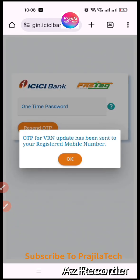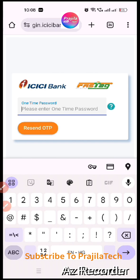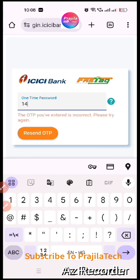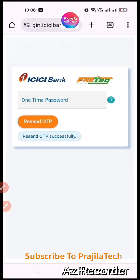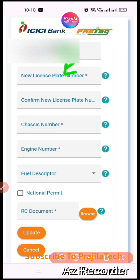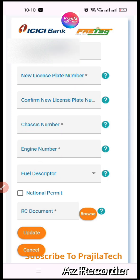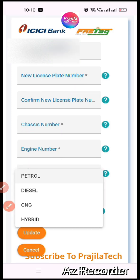Click on the link and an OTP will be sent automatically to your mobile. You don't need to enter your mobile number since you are already using the linked mobile. Enter the OTP and proceed. Inside, your vehicle number will be shown by default. You need to enter the vehicle number in both the 'New License' and 'Confirm New License' fields, along with chassis number and engine number.